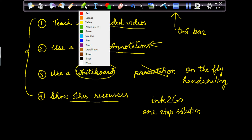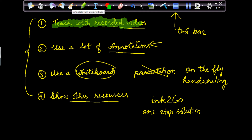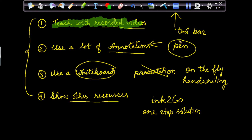And this is the highlighter. You can select any color — I'll select green here and highlight like this. You can go back to your pen option. And you have hotkeys: just press E on your keyboard and the pen tool reactivates. Press H on your keyboard and the highlighter tool reactivates.